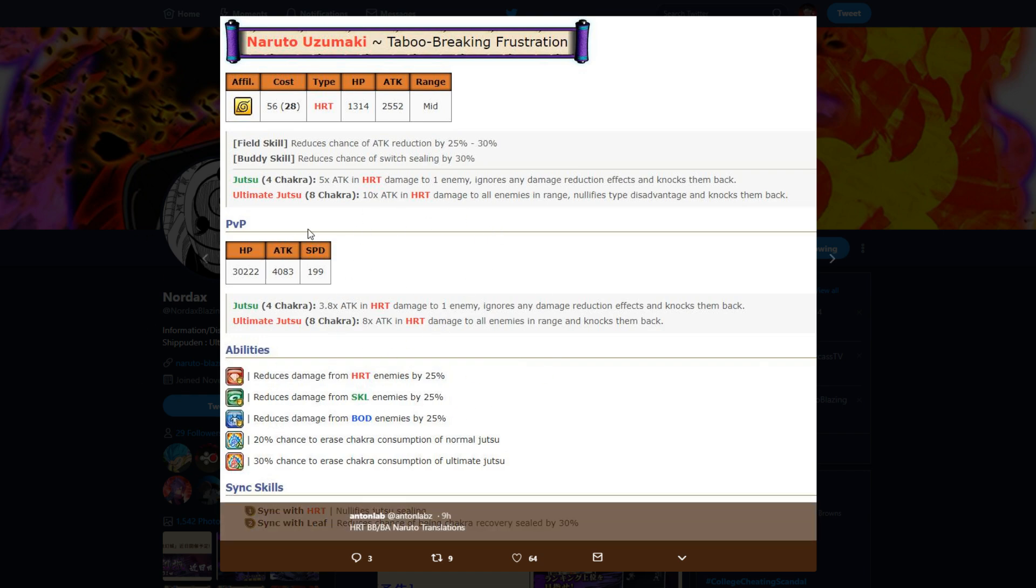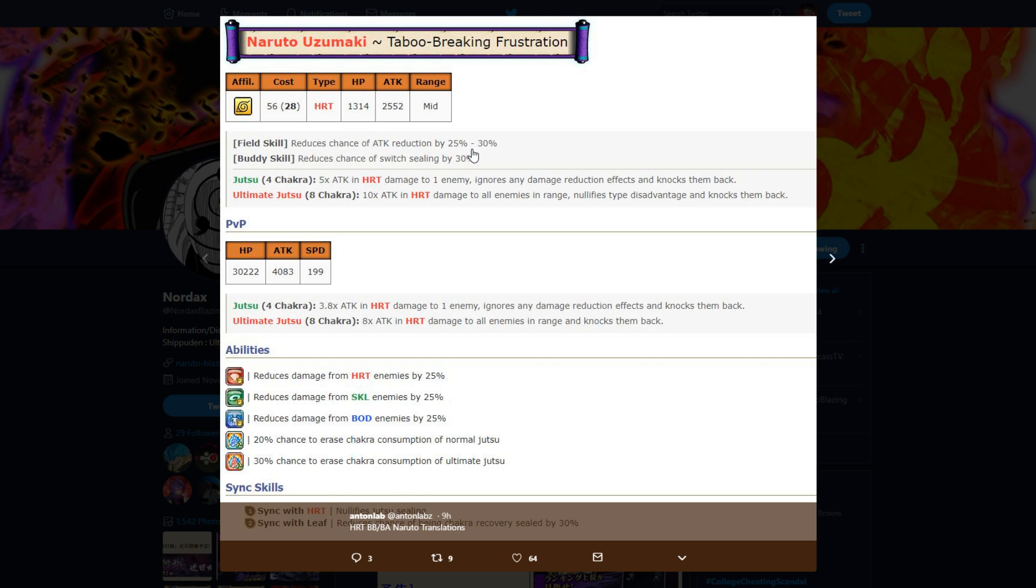This is PvP PvE form. 1300 HP, 2500 attack stat, mid-range. Reduces attack reduction, reduces switch sealing. Attack reduction is butt cheeks, but the switch sealing is actually really good, right? Well, the attack reduction is kind of alright I guess, but it's not that big a deal. Five times attack and hard damage to one enemy, ignores any damage reduction effects and knocks them back. This would be good on the PvP one, but since it's PvE it's kind of useless.